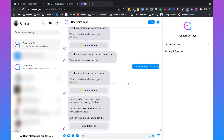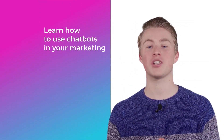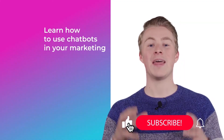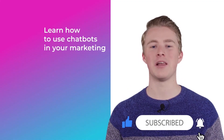And that's how you can create your own Facebook Messenger chatbot using ManyChat. If you have any questions, please leave a comment below and I will reply as soon as possible. If you want more videos on how to use chatbots in your marketing, please subscribe to my channel and click the like button.